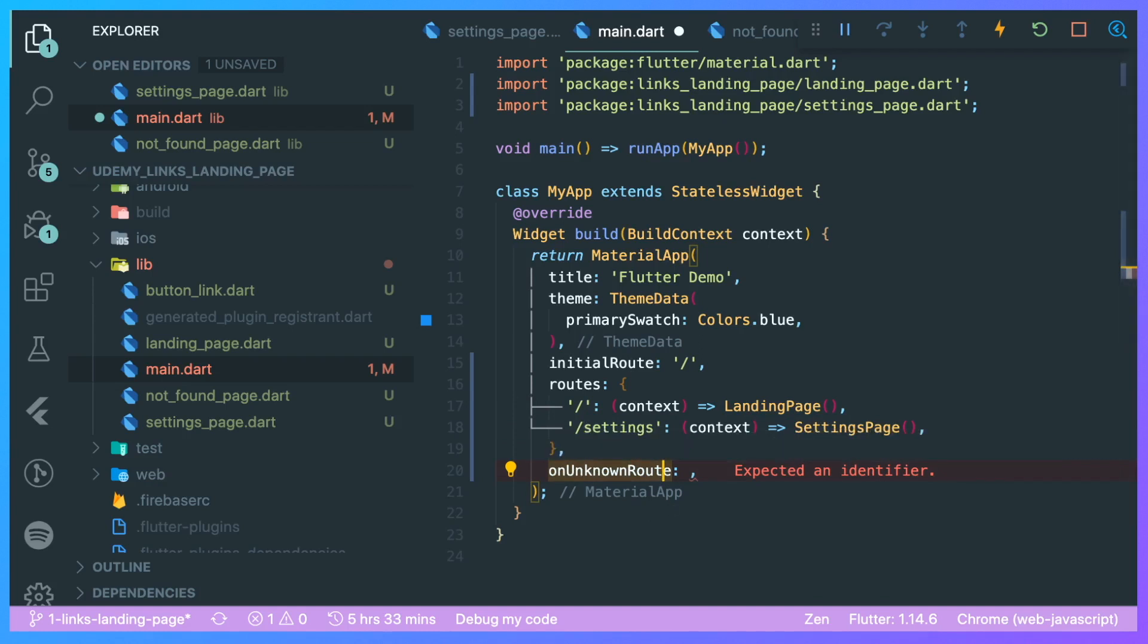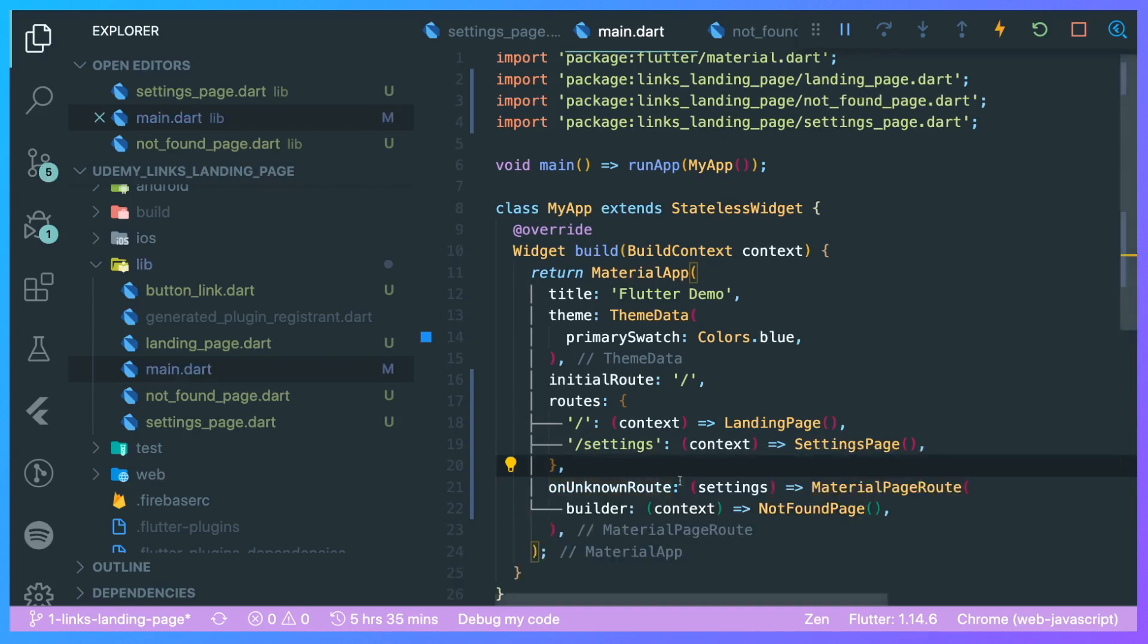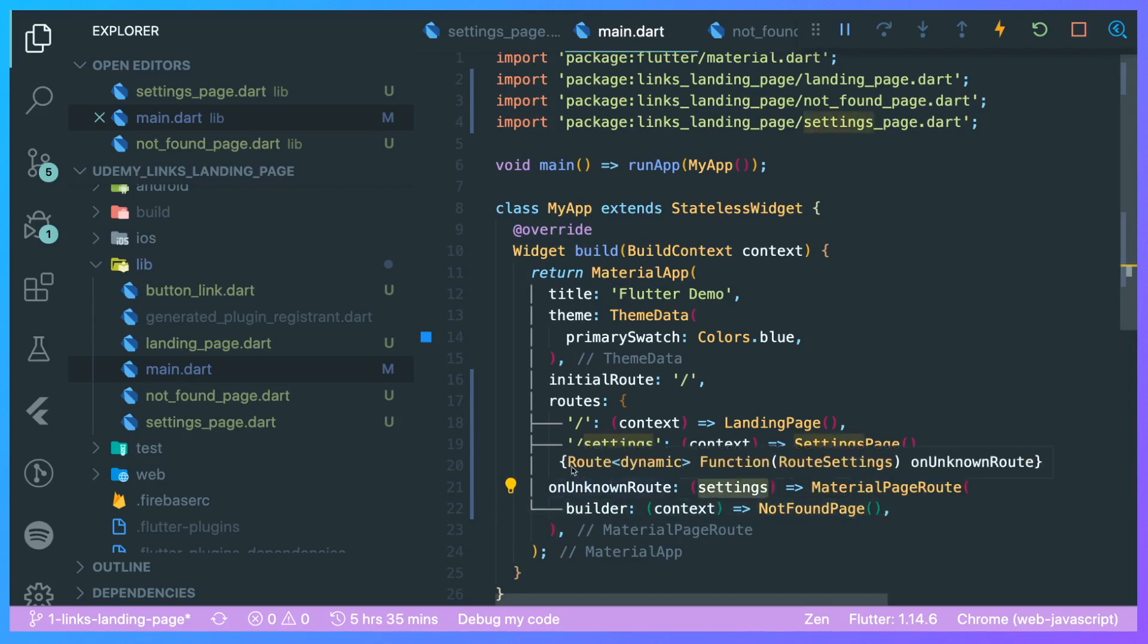How do we redirect then to this unknown route? What we need to do is we need to have a MaterialPageRoute that builds our not found page using these settings. You can see here that it requires a RouteSettings function.